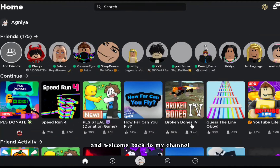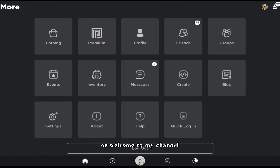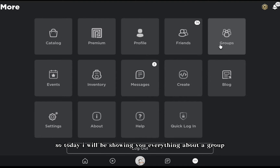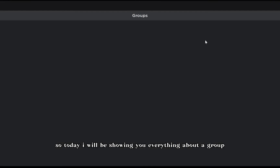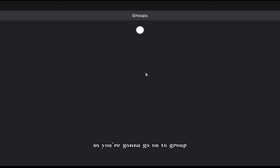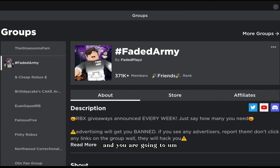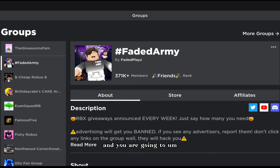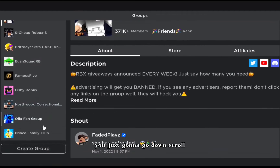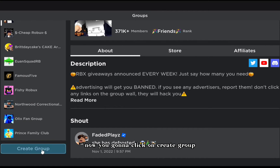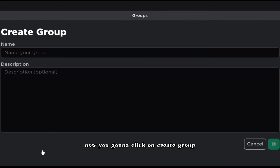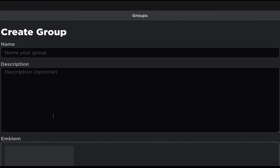Hey guys, what's up and welcome back to my channel, or welcome to my channel. Today I will be showing you everything about a group. You're gonna go on to group and you are going to scroll down - that's how you create a group. Now you're gonna click on create group.